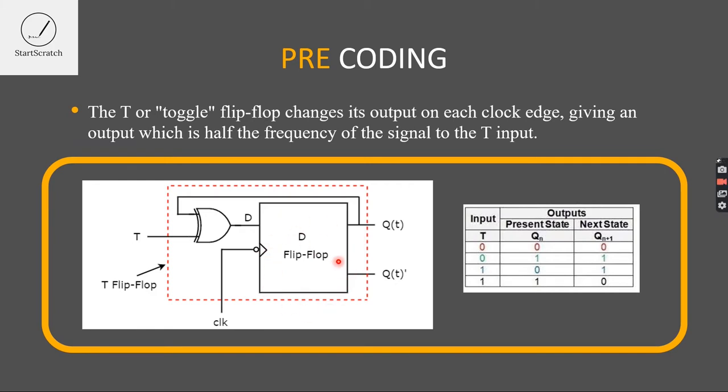So, I will be instantiating the D-Flip Flop, which I already explained to you in my past videos. If you haven't watched it, do check it out in the StartScratch YouTube channel playlist.